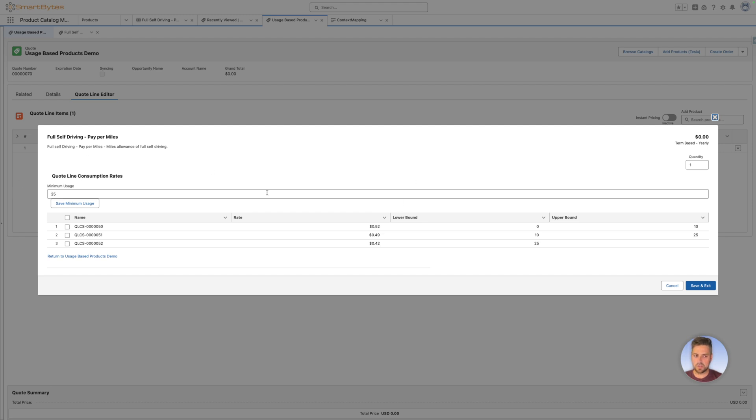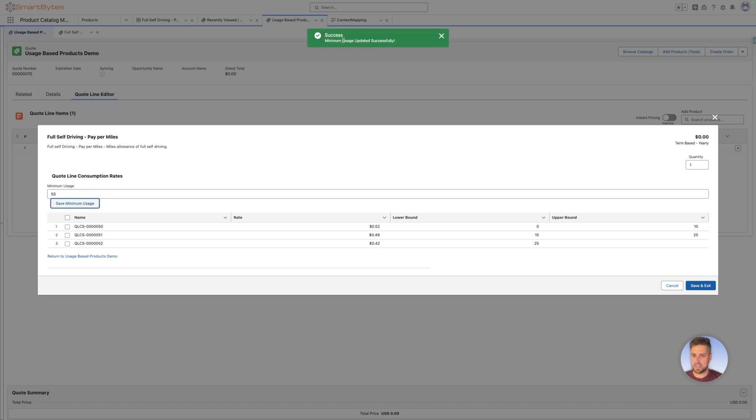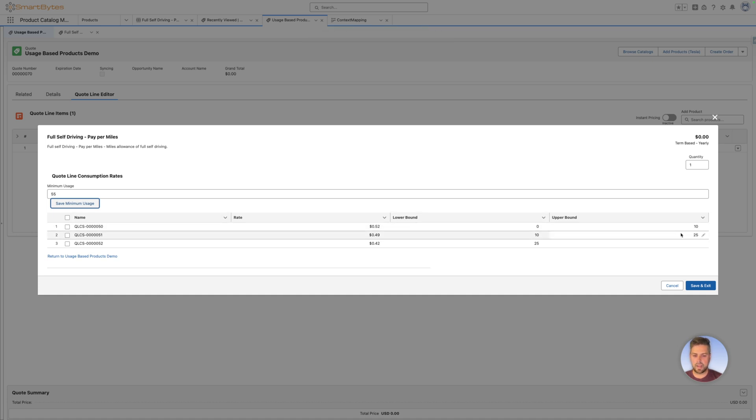We're going to see a couple different things. It doesn't look like the usual configuration screen because we've customized the flow for this one. We've got minimum usage input field, so that's a simple number field where we can input the minimum usage. We can hit save to save that minimum usage, plus we've got the different consumption rates for that product. So we've got the lower bound, upper bound, and the different rates.